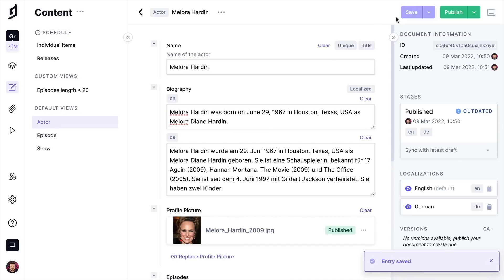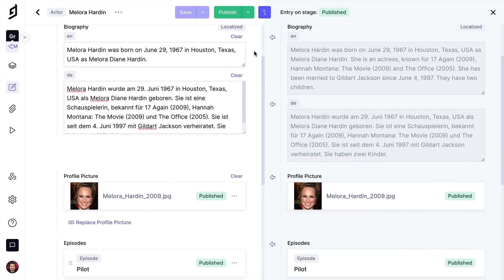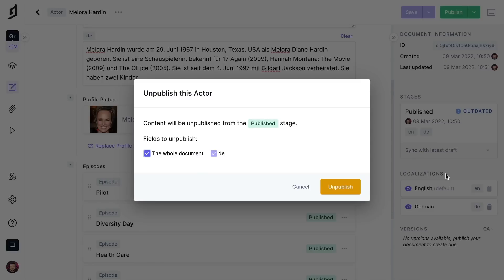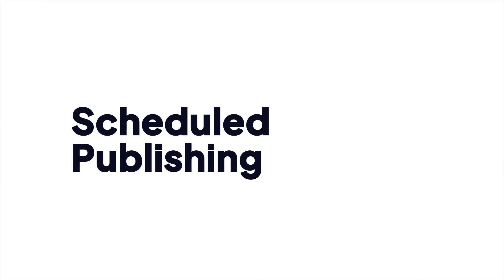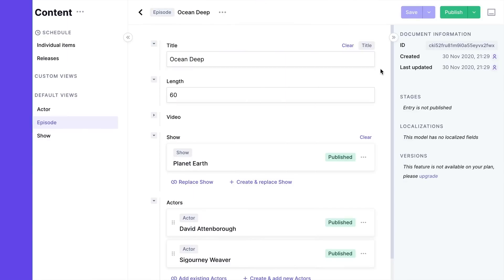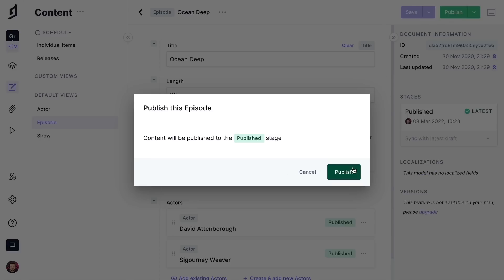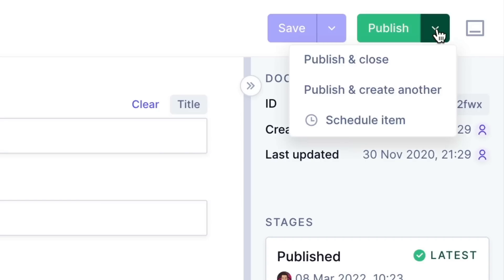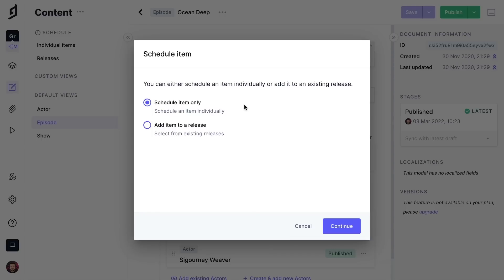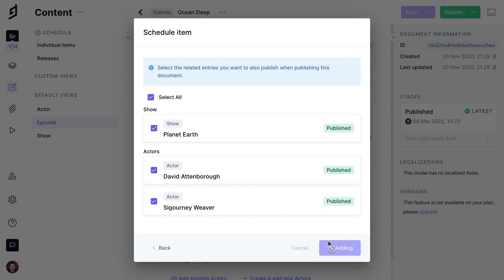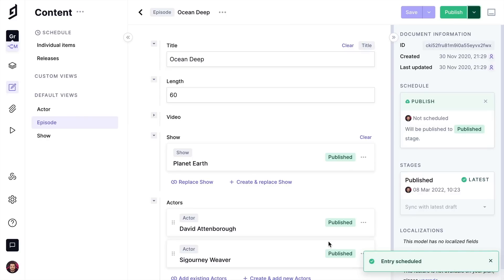We can then compare the current draft with that of any other content stage, or choose to unpublish it entirely. Content editors have full autonomy on when content is published, either manually with a click of a button, or by scheduling a date and time when it should be published. As well as scheduling content entries to be published individually, we can create a collection of entries to be published as part of a release. At any time, you can view entries that are scheduled and make any modifications to the date or time that they are set to publish.